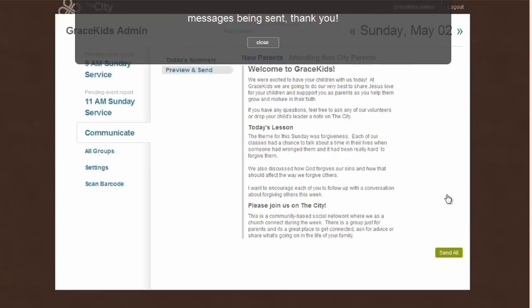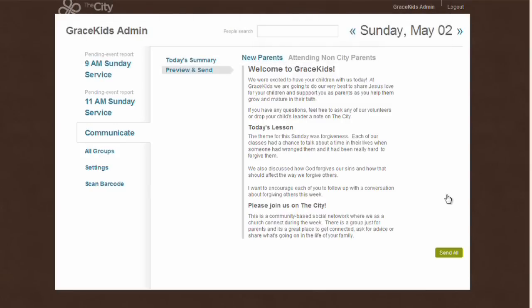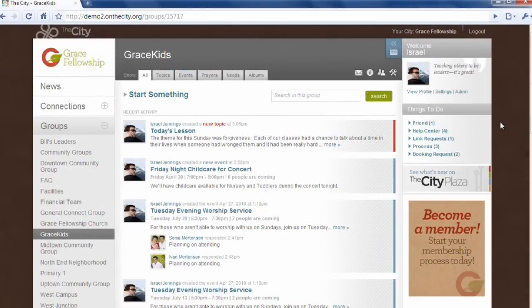I can just click Send All and my email has gone out to those parents. It will also include a link back to The City asking people to sign up, create a profile, and join with other parents in our online community. Once they click on the link in that email, it takes them to The City where they fill in their profile information and are joined into the group called Grace Kids, which is our overall children's ministry group. They'll also be joined to subgroups — one group for each of the children registered in the children's ministry.